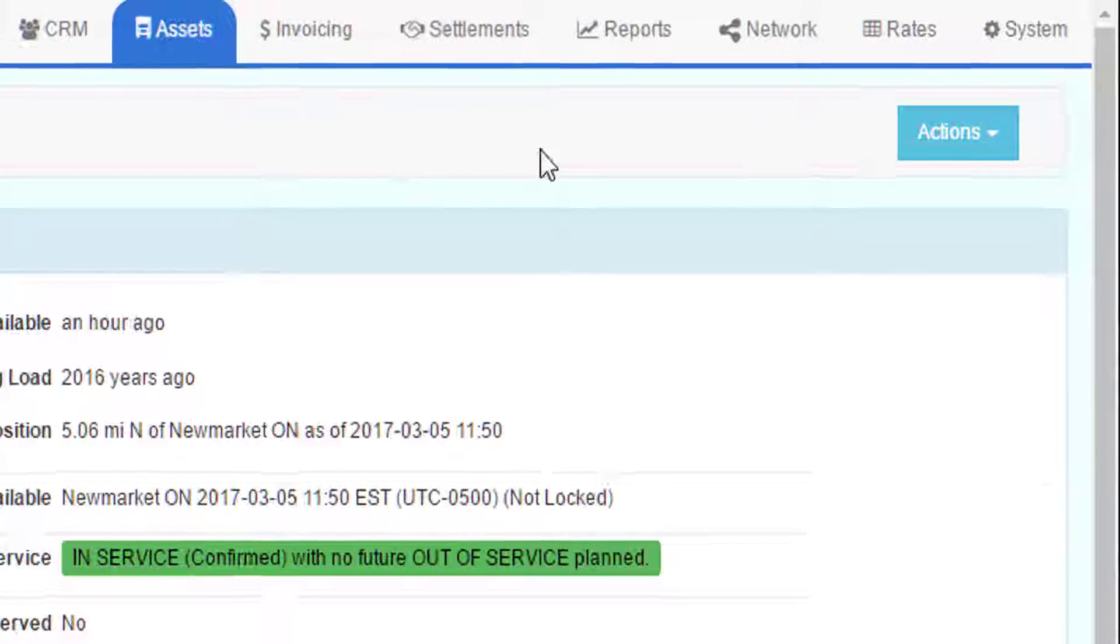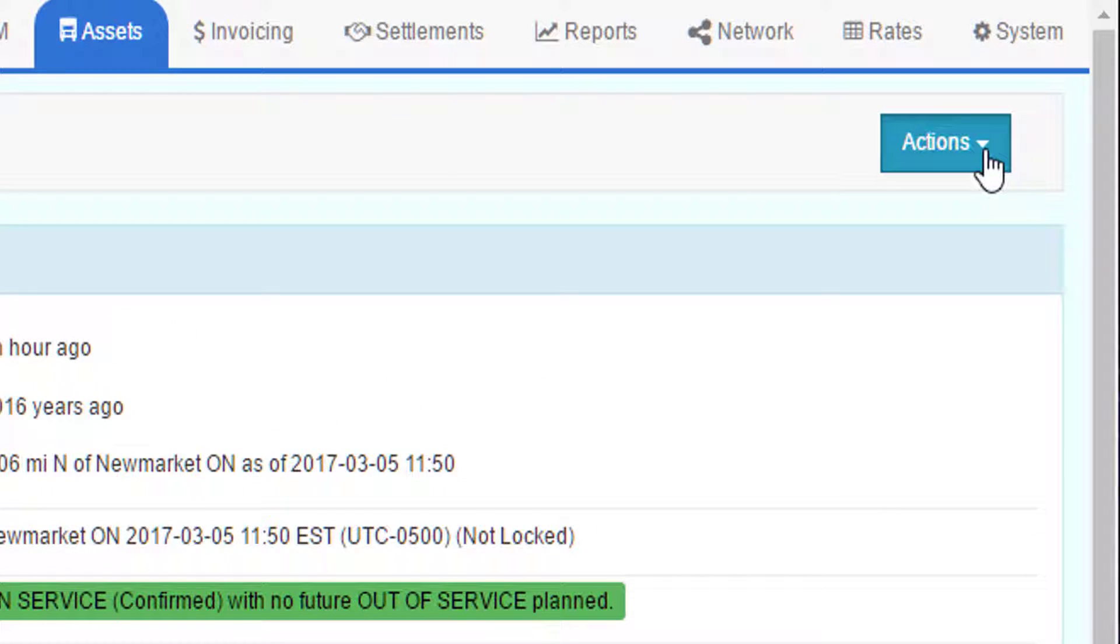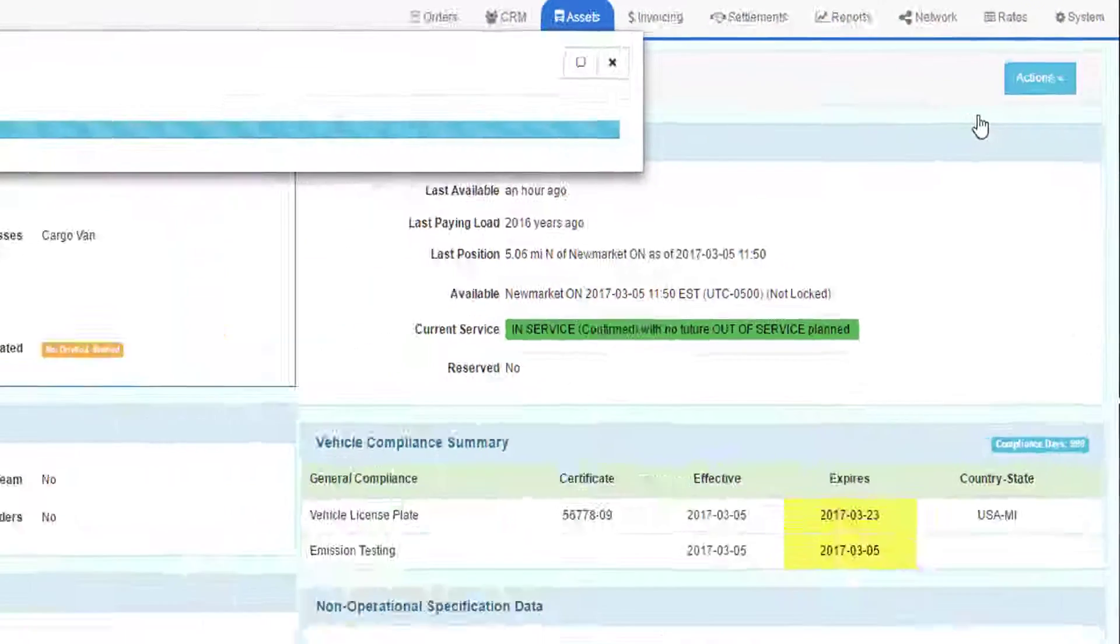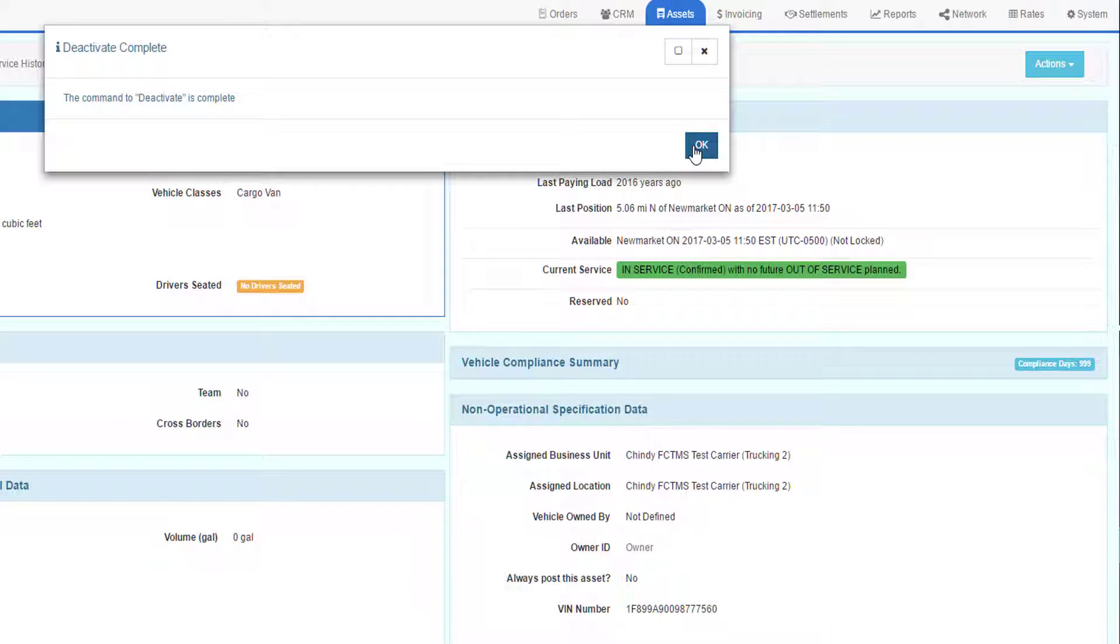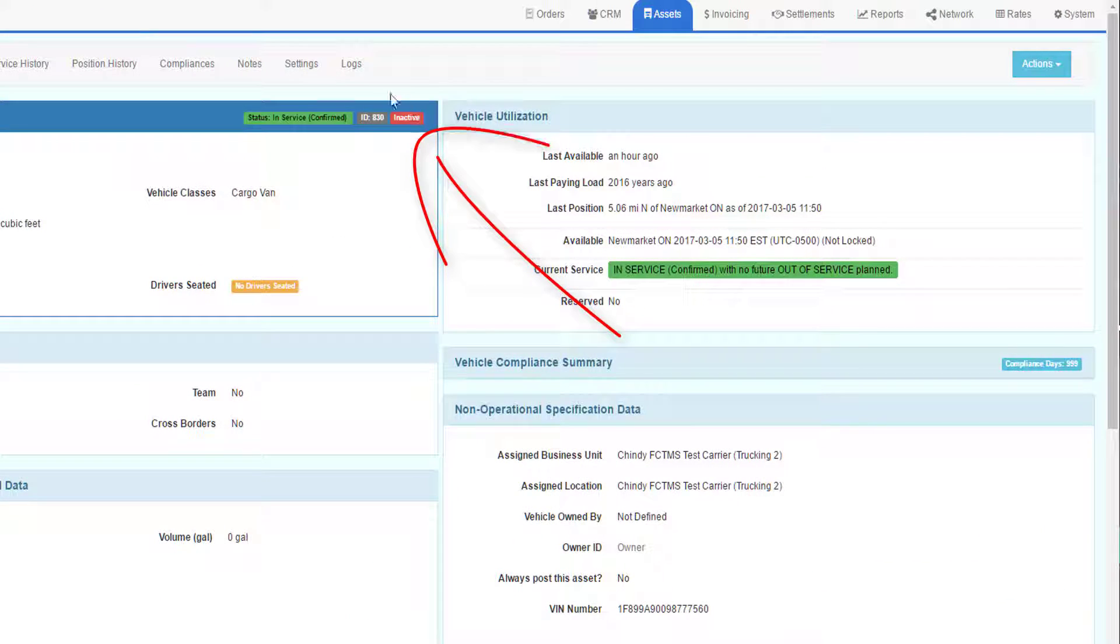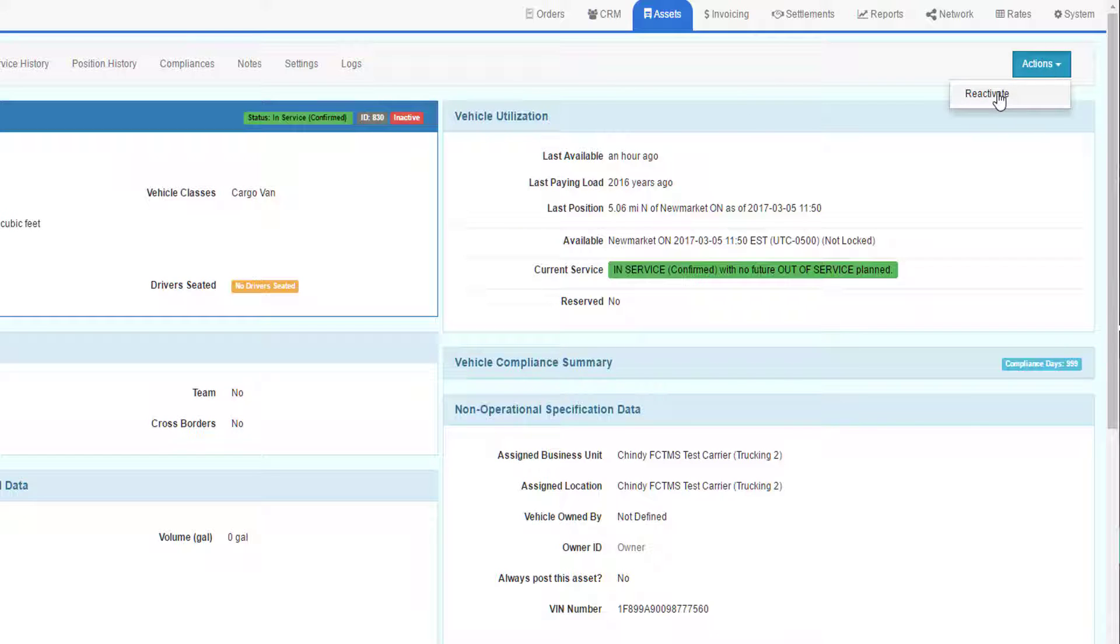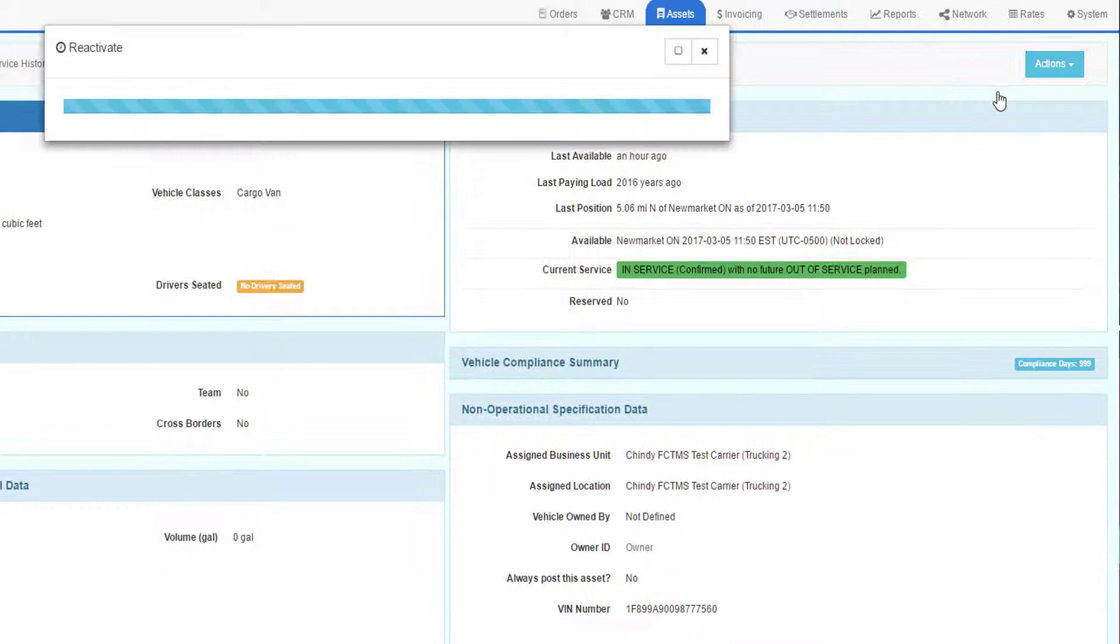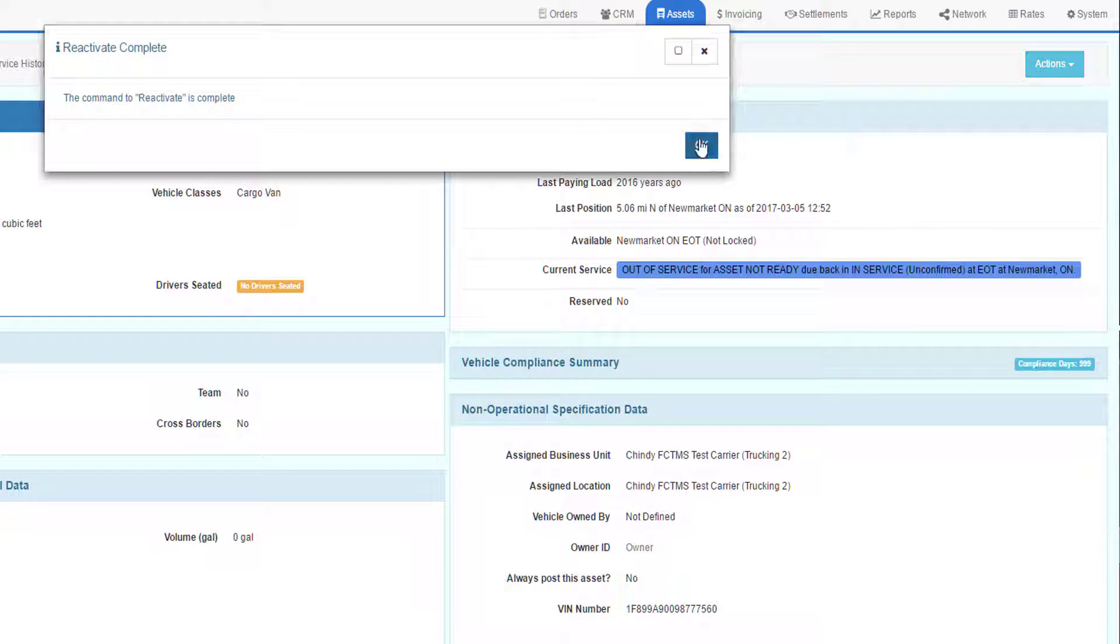To deactivate a truck, go to the blue actions drop down and click deactivate. The truck will now be deactivated. To reactivate an inactive truck, go to the actions drop down and click reactivate, and the vehicle is reactivated.